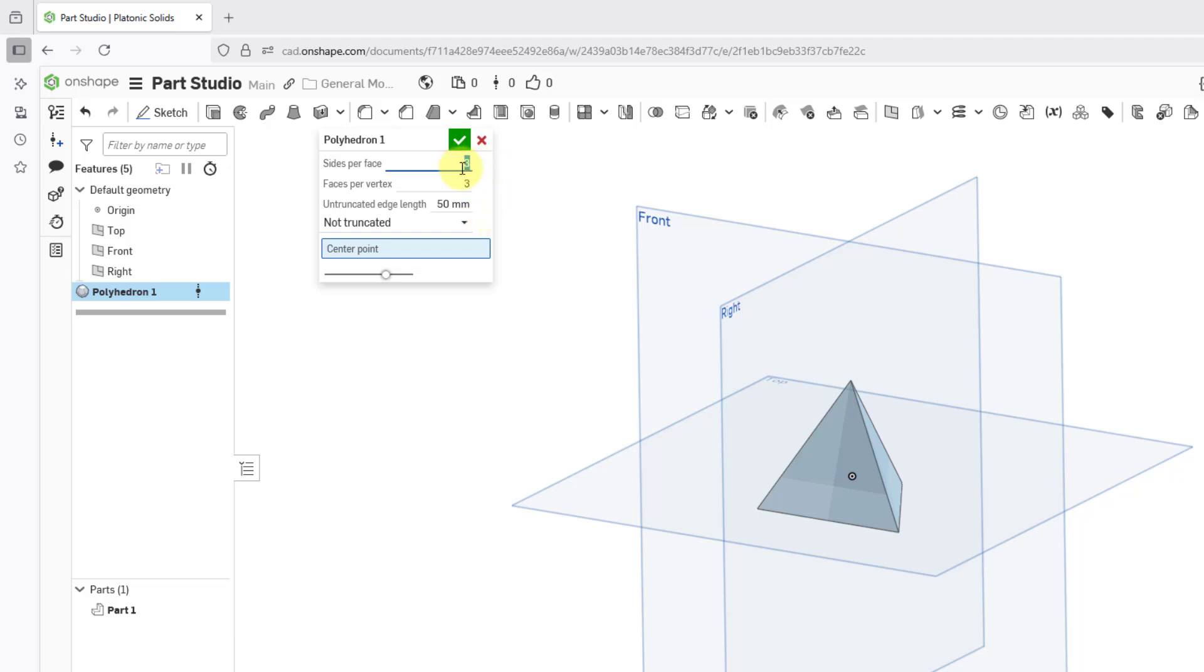If you try to enter in a value here, there is some error checking. For example, if I try to type in 6, it is not going to let me do that. Here we have a tooltip to enter a value between 2 and 5.